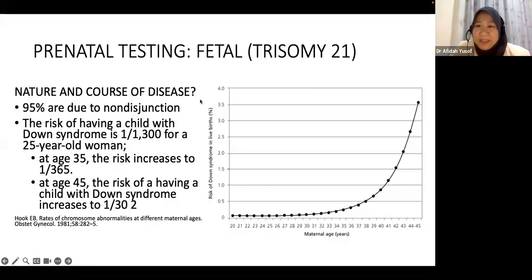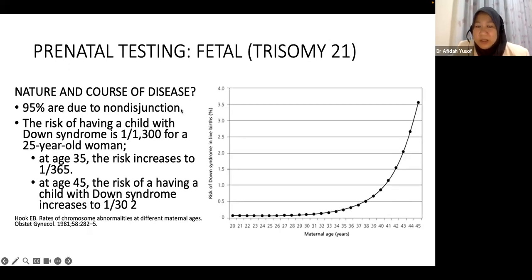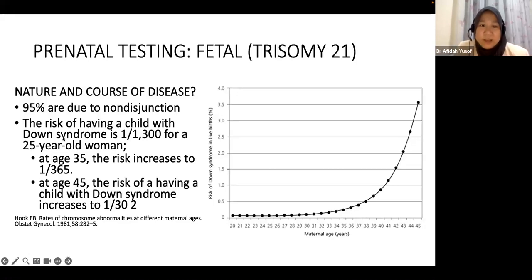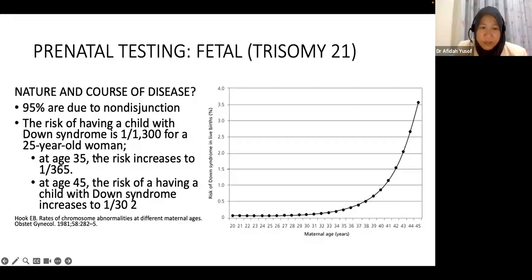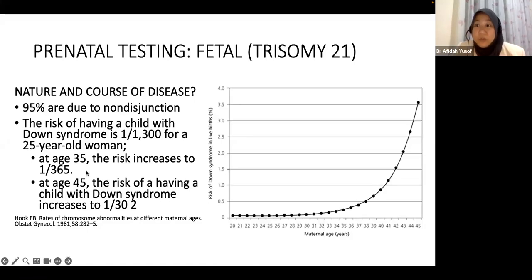On to prenatal testing of the fetus — the main one is Trisomy 21. Twenty years ago, Trisomy 21 was the most common chromosomal abnormality, and 95% of cases are due to non-disjunction, meaning anyone without a risk factor can have a baby with Down syndrome. Although risk increases with age — 1 in 300 at age 35, 1 in 100 at 40, and 1 in 30 at 45 — age alone is not sufficient for prediction.